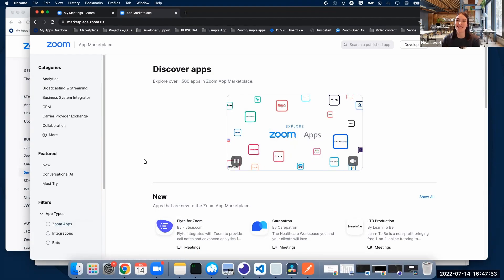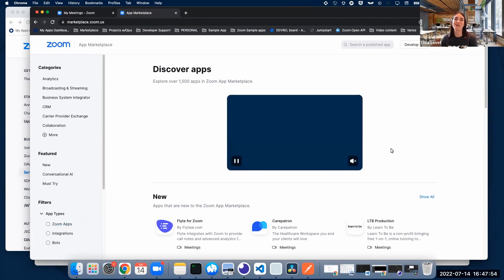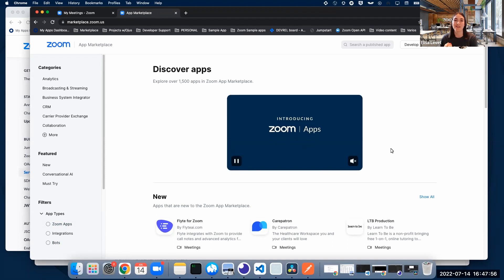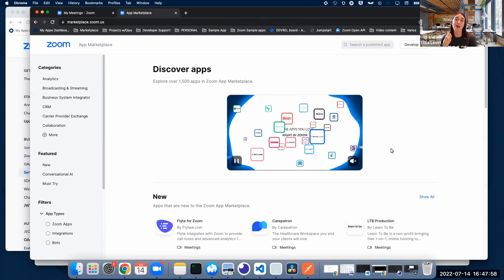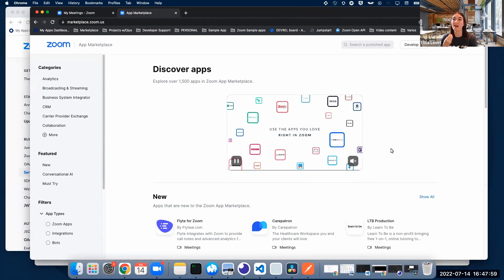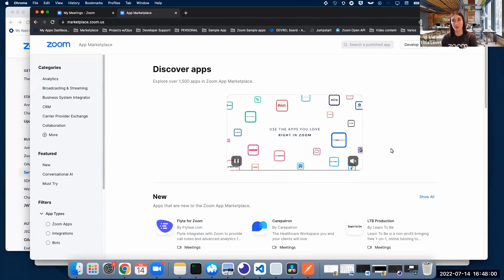Hi everyone, my name is Elisa, and in this video I'm going to show you how to create a server-to-server OAuth app, how to activate it, and how to use it with Postman.